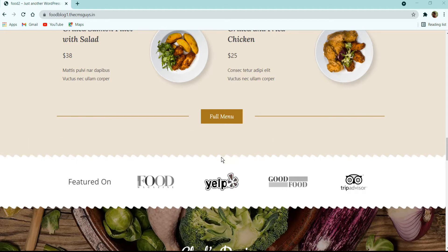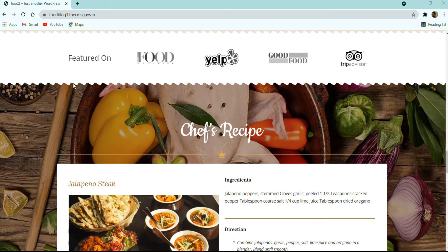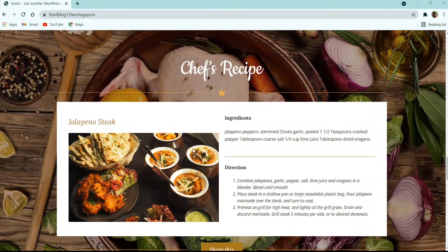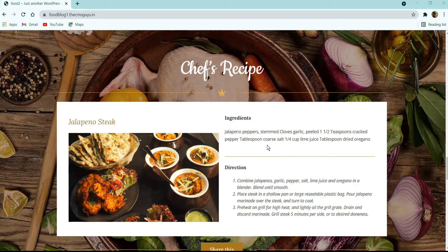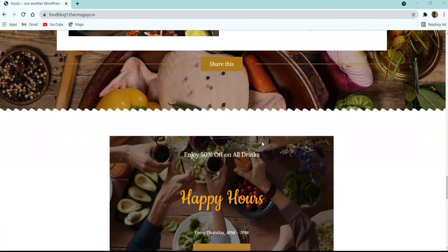Moving forward, we have a feature section with logos of companies from which the website can be listed. Next is a recipe section where we have an image box with a title and recipe image on the left, and ingredients and directions on the right, with a call-to-action Share button at the bottom.